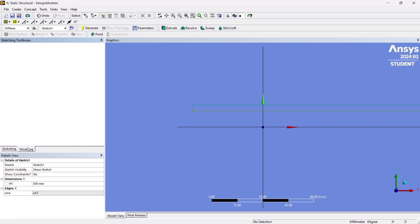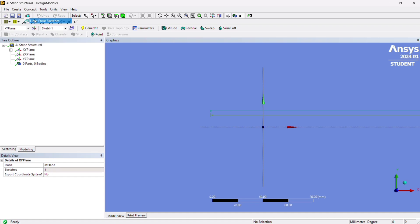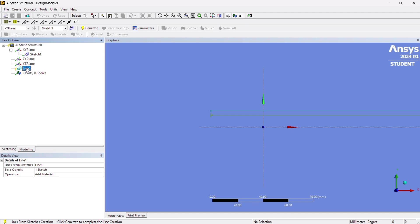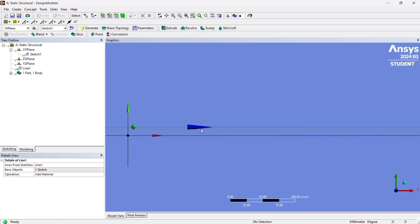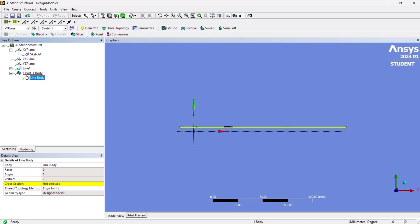Now go to Modeling and convert this sketch into a line body. Go to Concept > Lines from Sketches, click, select the sketch, and click Apply. You can see Line 1 has been created. Click Generate. Now it is a line — you can see one part, one body.